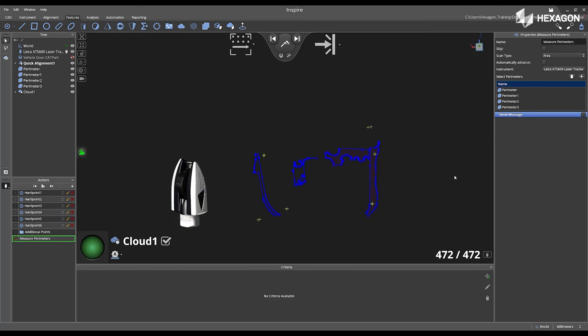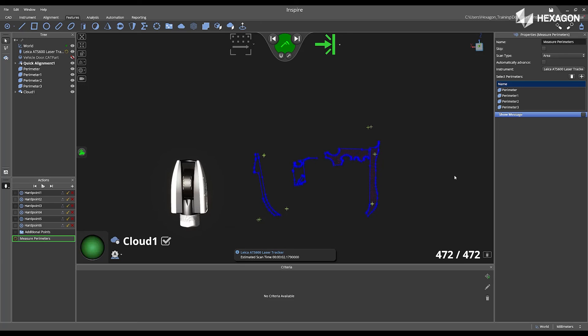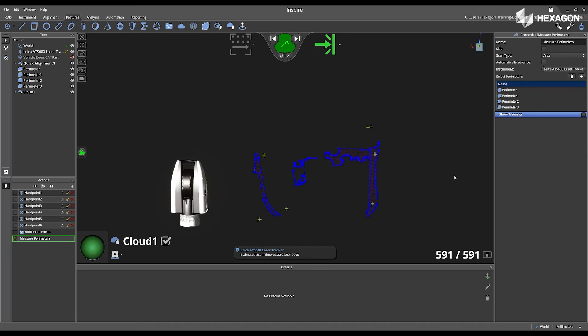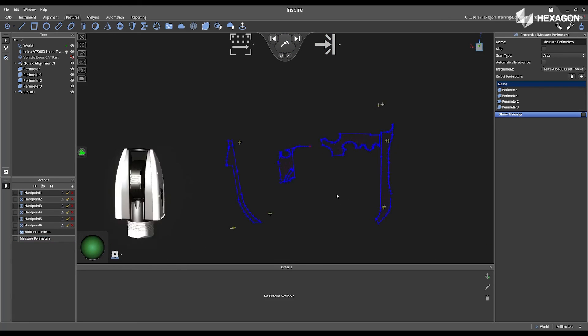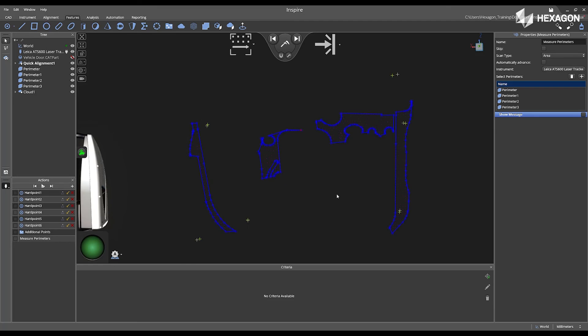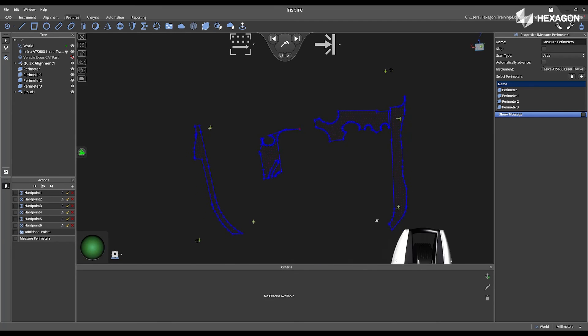Now we can see that I'm on the third parameter. Then now it's going to do the last one. Then now I can accept those measurements by just clicking the check on the Cloud1. Thank you for watching, and we hope you were inspired.